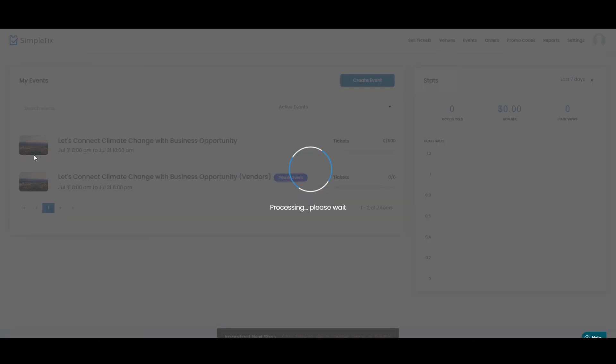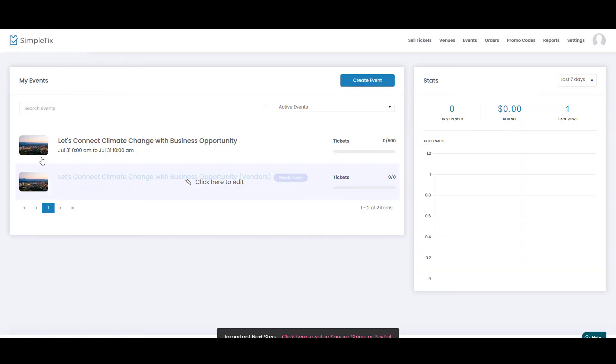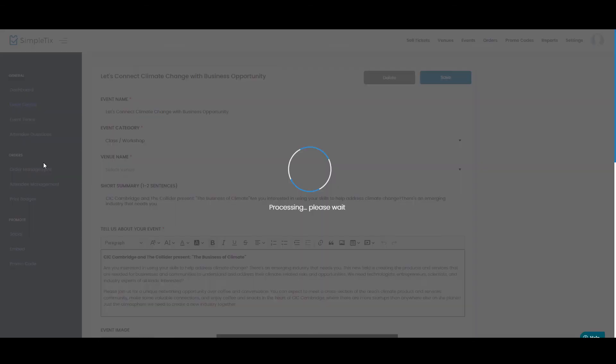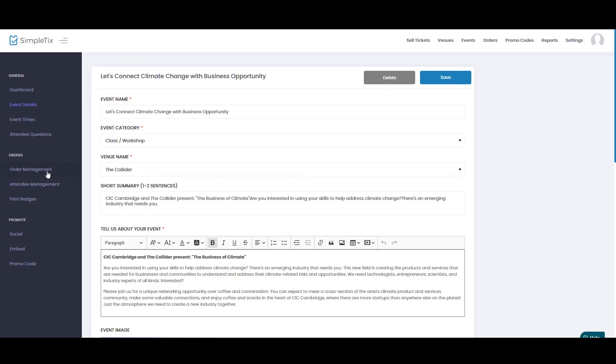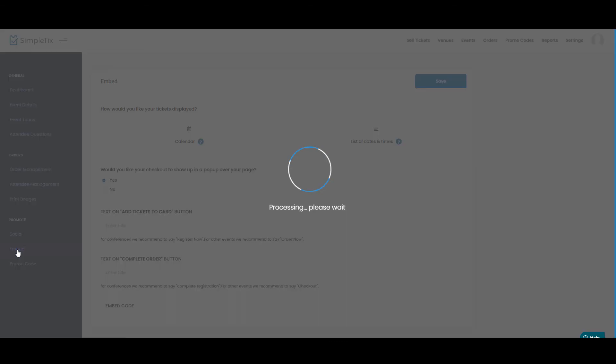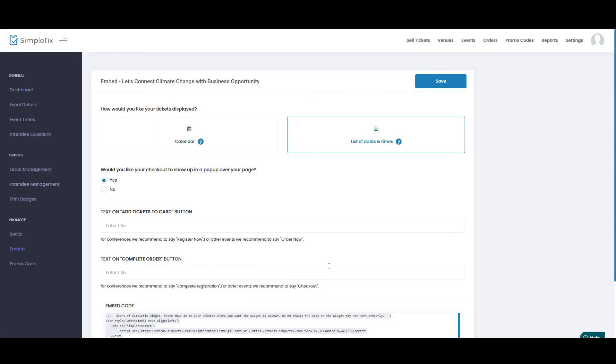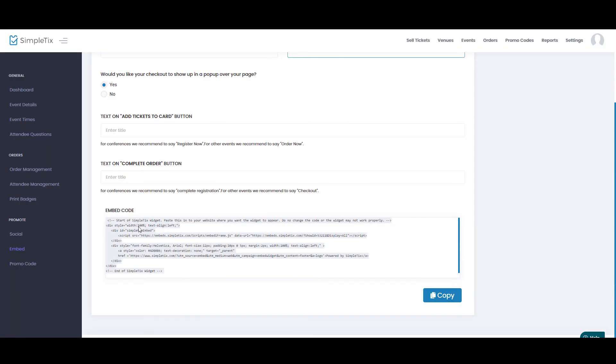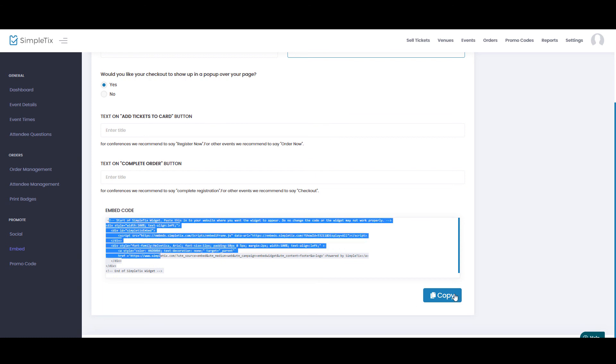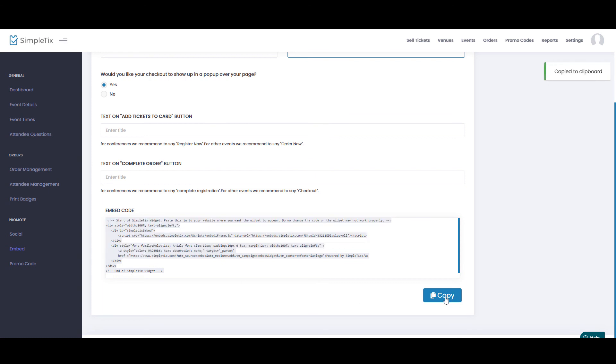Now I'll go back to events, and here's the other event we already created. This is the main event. Now if you'd like to embed this directly on your website, you can do that. Go to embed, and over here is the embeddable widget, and you can embed this directly on your website. Just click here to copy the code.